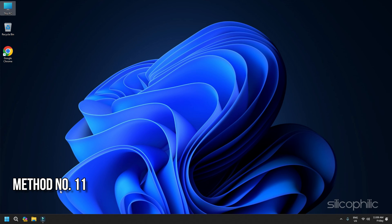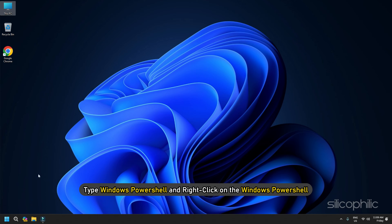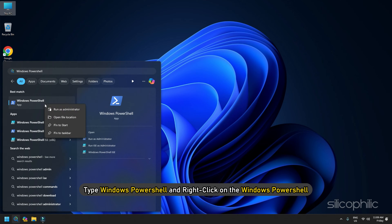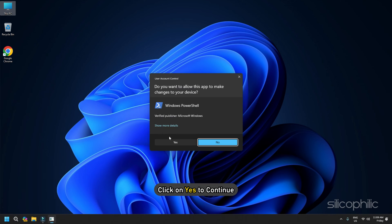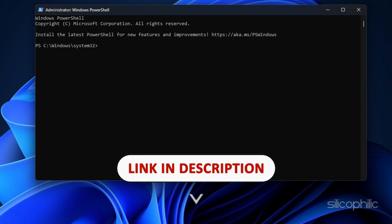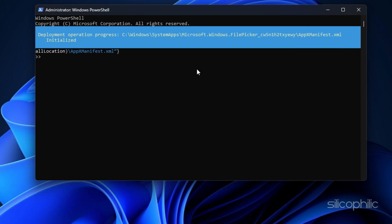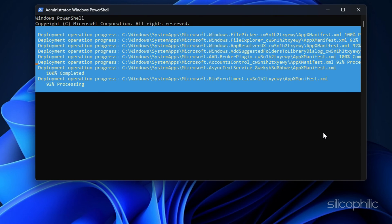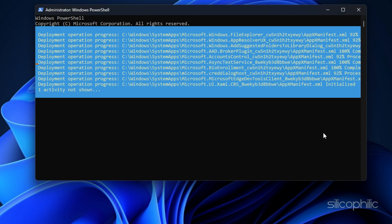Method 11: Run a command in PowerShell. Type Windows PowerShell in search and right-click on Windows PowerShell. Choose to run it as an administrator and click on yes to continue. Copy and paste the command into the Windows PowerShell window and hit Enter. You will find the command in the description below. Allow the process to complete, then exit the window and launch the game.